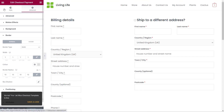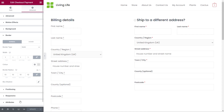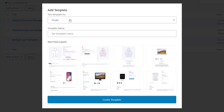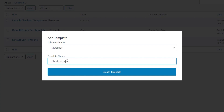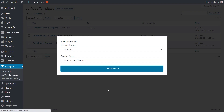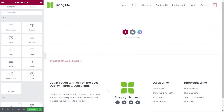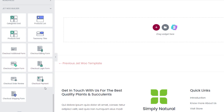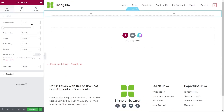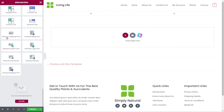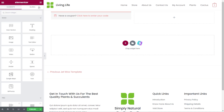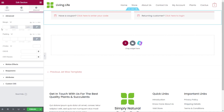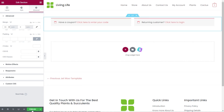Before we go back to the settings and apply this, let's create that second template to save time. We'll come back out to the dashboard, back to Jet plugins and templates, and add a new template. Again, we'll set this to checkout and call it Checkout Template Top. Then this is where we drop in the two key widgets for the top of our design — the coupon form and the login form. We'll create a 50-50 section, drag the checkout coupon to the left-hand side and the checkout login form to the right, add 50 pixels of space at the top, and publish.